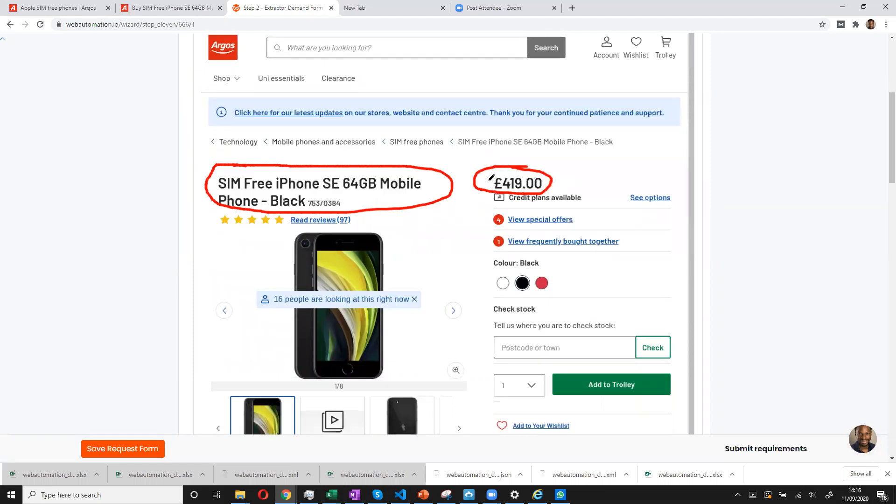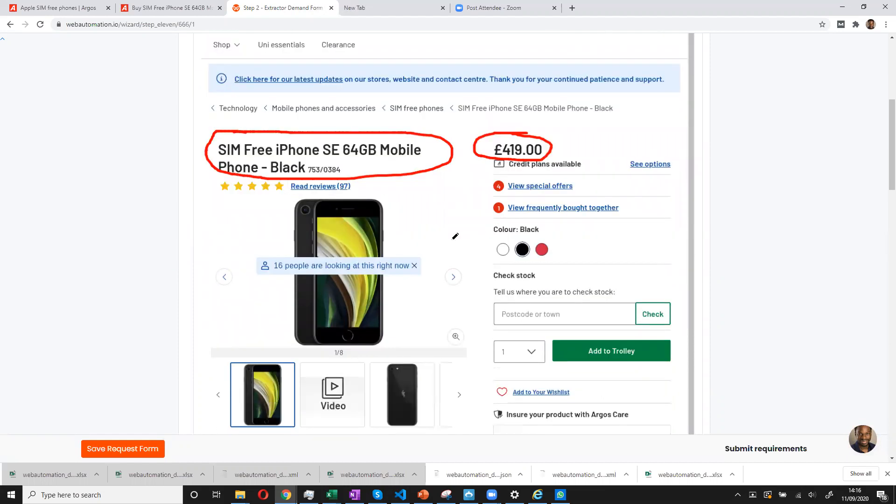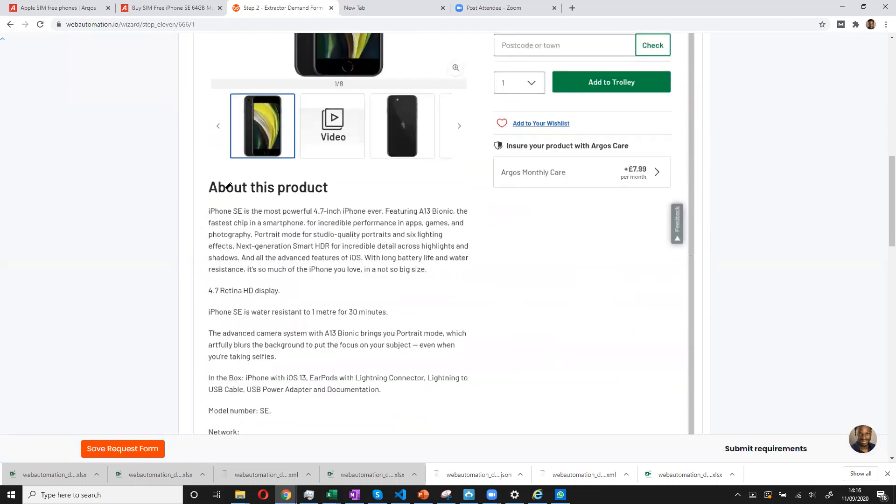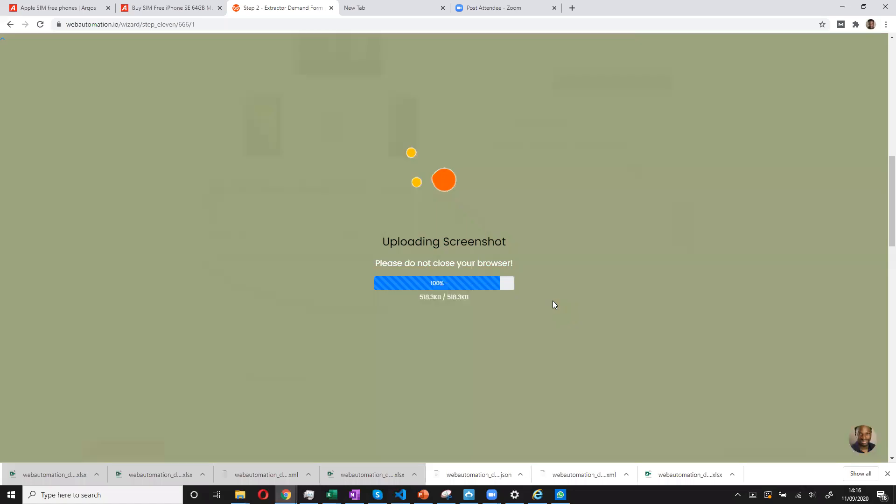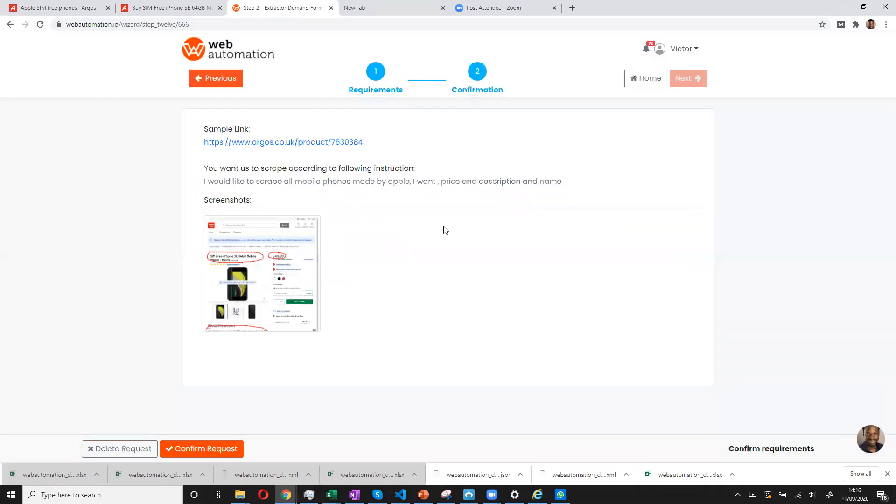So I've highlighted name. I've highlighted price. I could highlight description. Once I'm done, I save the form. And that's it. In 24 hours, someone will come back to you and let you know your extractor has been built. And then you can press a button to get your data.